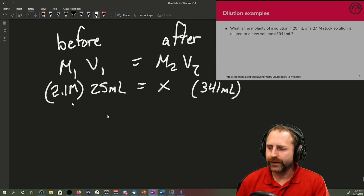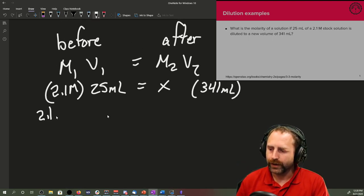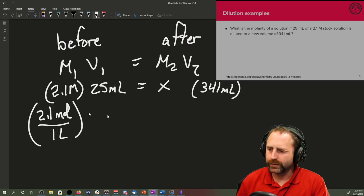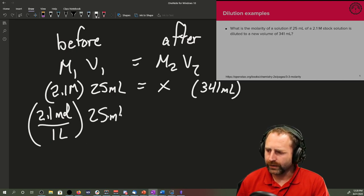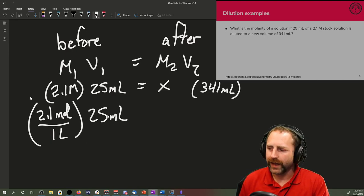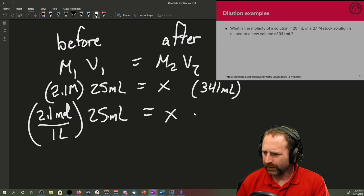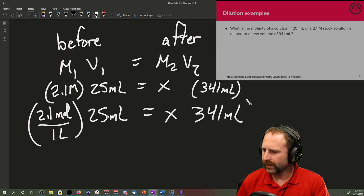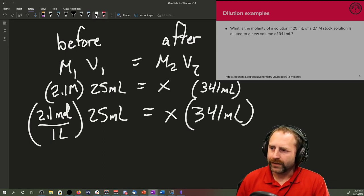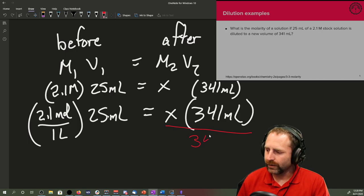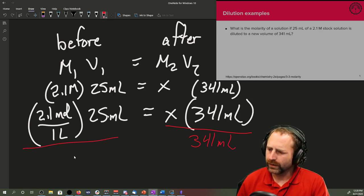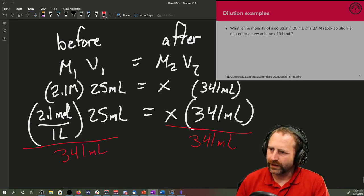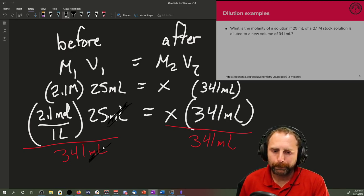So we do math. And some of you should probably be screaming, hey, but the molarity is 2.1 moles over 1 liter times 25 milliliters. The milliliters and the liters won't cancel. Well, you're right. You know it will cancel though, the milliliters over here and the milliliters over here because the math is going to say that we're going to take both sides and divide it by 341 milliliters. So milliliters is going to cancel milliliters.